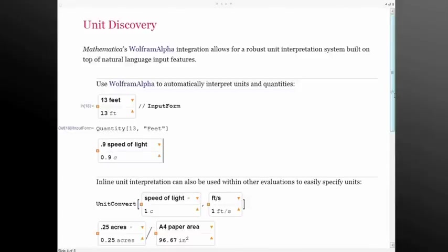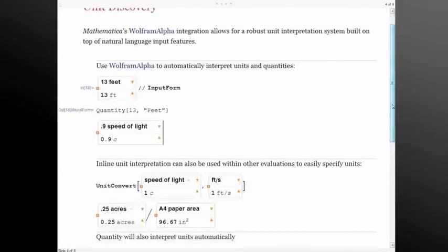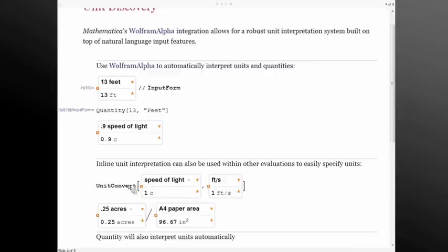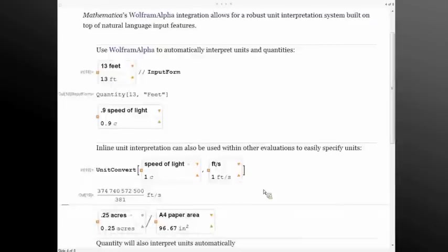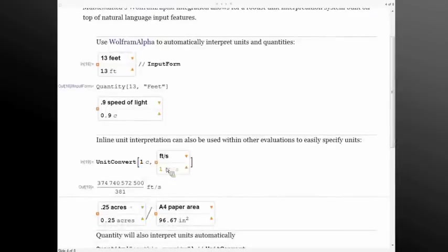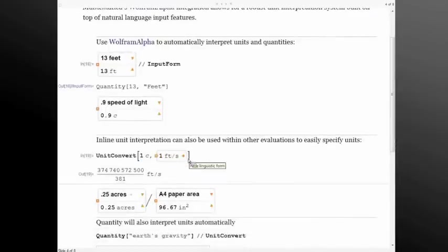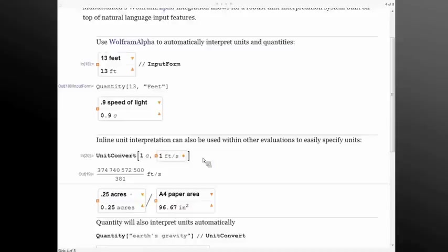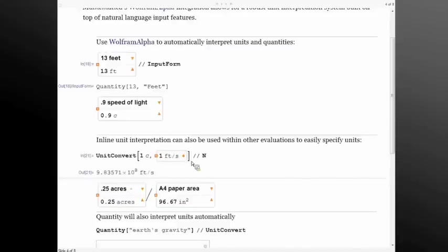The nice thing about this control equals interface is it's really easy to use this natural language directly inside of evaluations and other functions of Mathematica. So if I want to convert the speed of light into feet per second, I can use the control equals interface to do that directly. I can also enter directly in if I want to use a different display form. I can grab either the input form or the output form and evaluate that easily or get a numerical approximation.